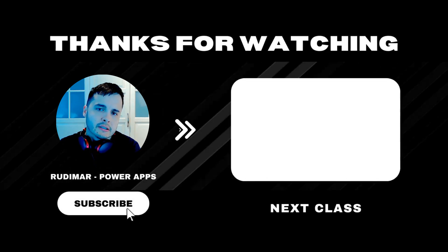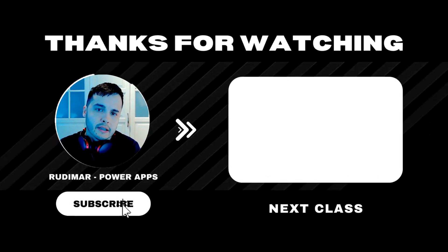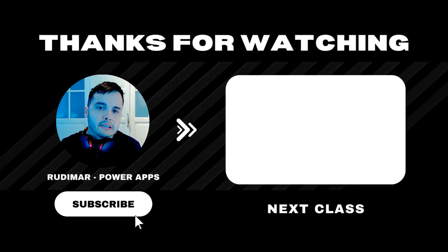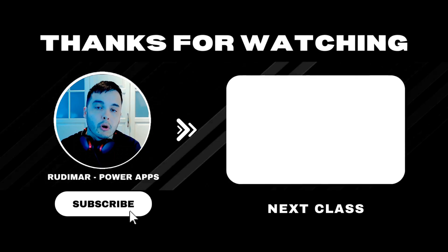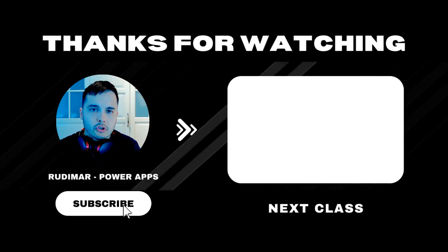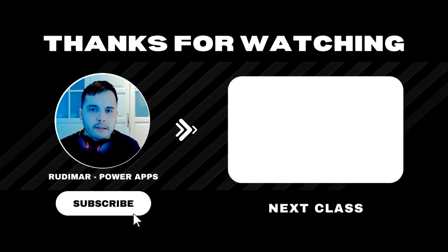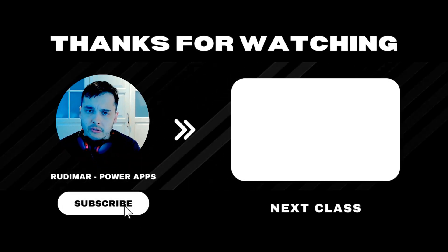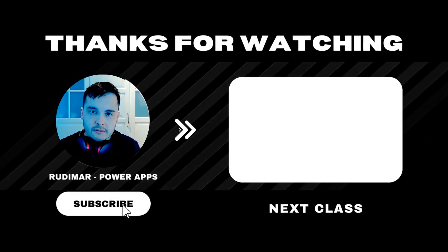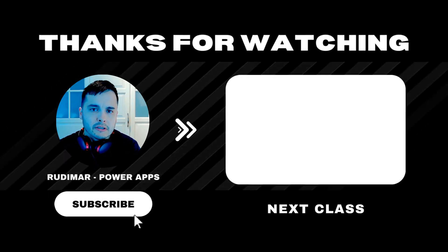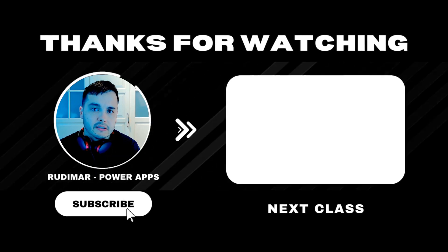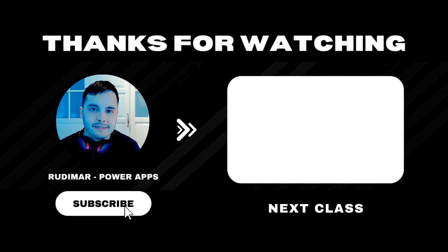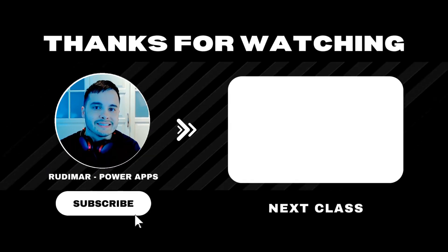Do you want to watch the classes without any interruptions? By becoming a channel member or purchasing the course, you can watch ad-free and support the future of my content creation. Check out the link in the description and in the pinned comment to get started. See you in the next lesson.